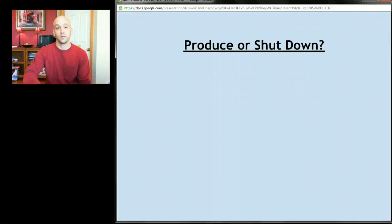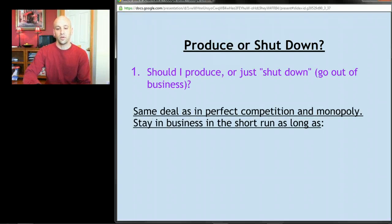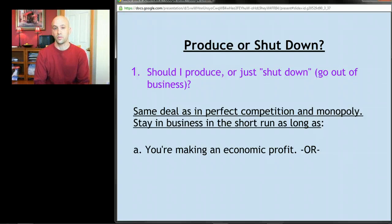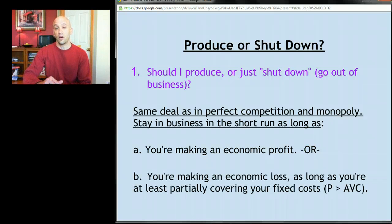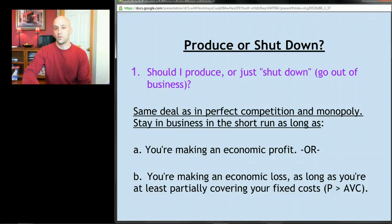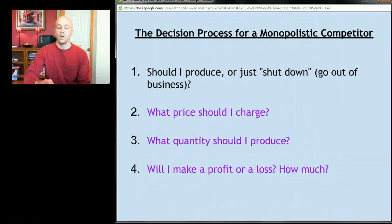Starting with the first question — producer shutdown — the answer is exactly the same as it was in both perfect competition and monopoly. You stay in business as long as one of two things is true: if you're making an economic profit, meaning you're doing better than anything else you could possibly be doing (since normal profits are factored into costs), or alternatively if you're making a loss, at least in the short run, as long as your price is greater than average variable cost, meaning you're covering at least part of your fixed costs and would lose more money by shutting down.